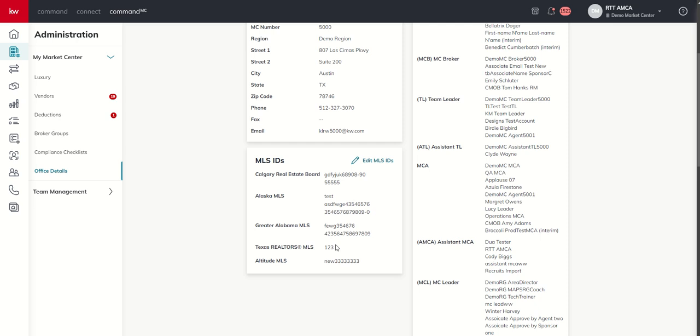And so that's it for today. Tomorrow, we're going to dive into setting and editing your market center goals. That's it for me on the 66 day challenge for Command MC 2.0. Marty, back to you.